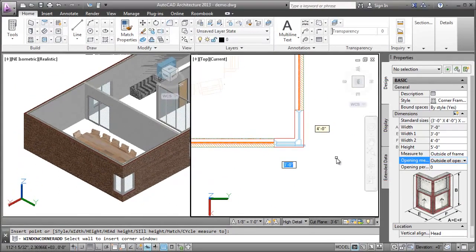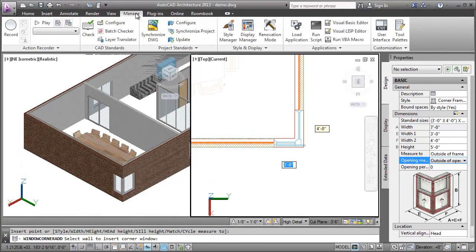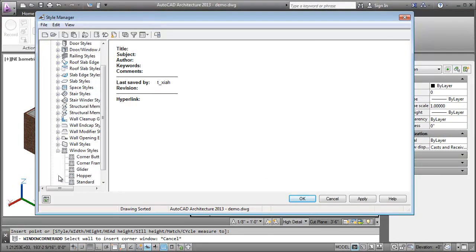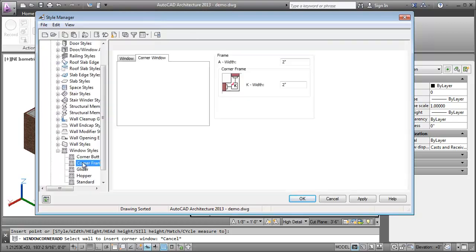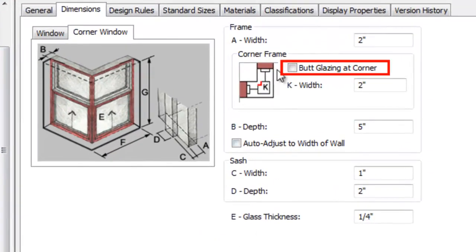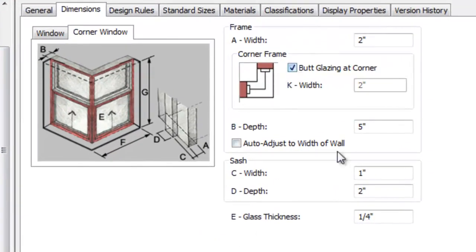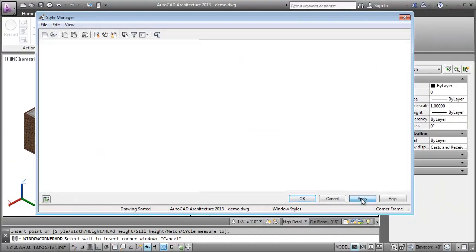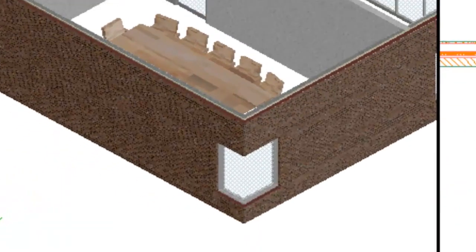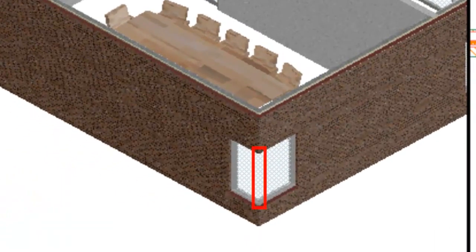I'll now change the style of the Corner Window from the Style Manager. For example, you may want to create a Corner Window with Butt Glazing. In the Dimensions tab, I'll click Butt Glazing at Corner. Notice that Butt Glazing is applied at the Corner Window.